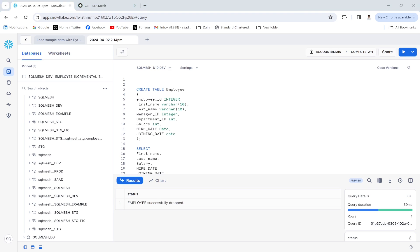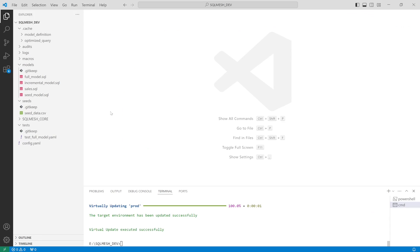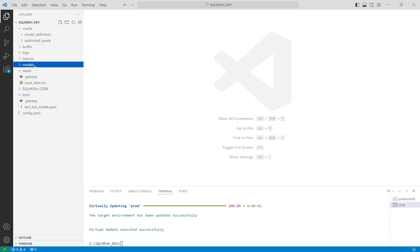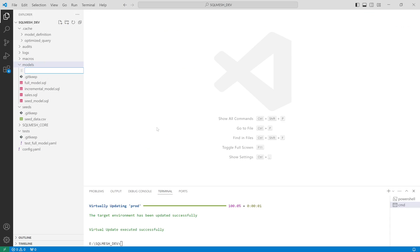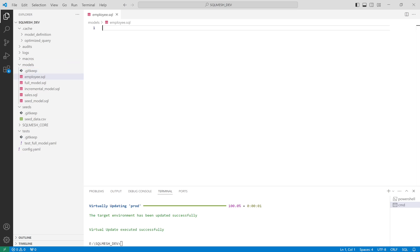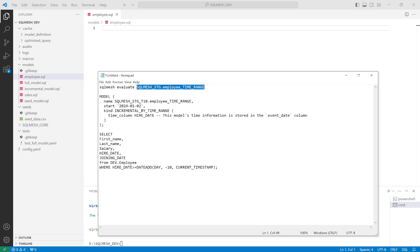Let me give you an example. Let me first create a model — I'll create a new file and name it employee.sql. Let me copy and paste this.